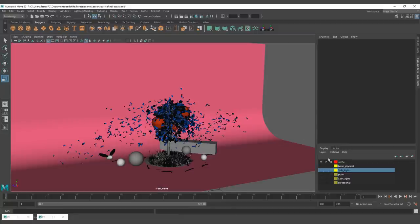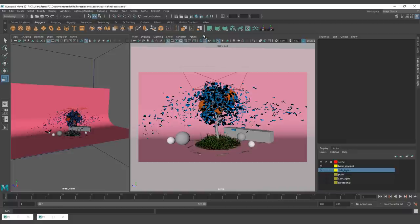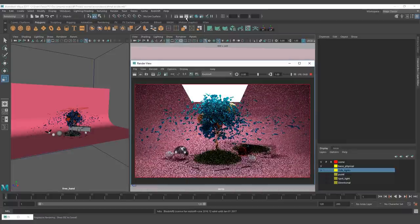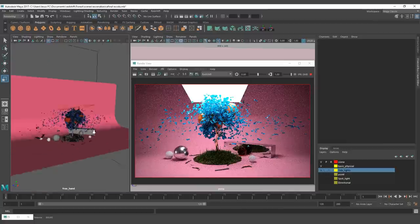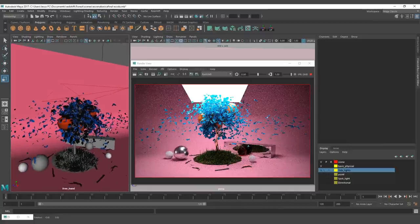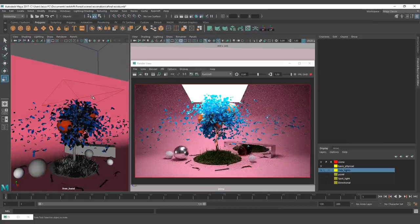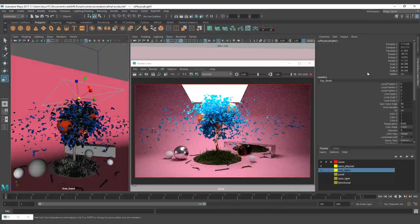Let's make a quick render for you to see the results. We are going to start with the settings for the Redshift physical light.